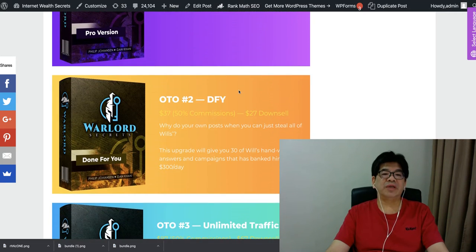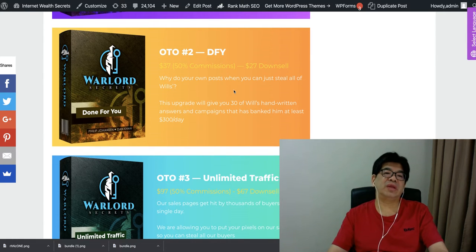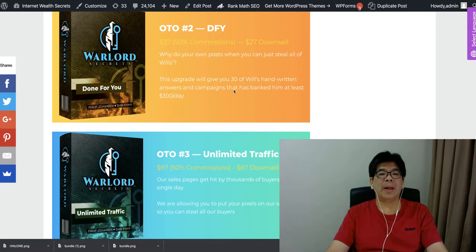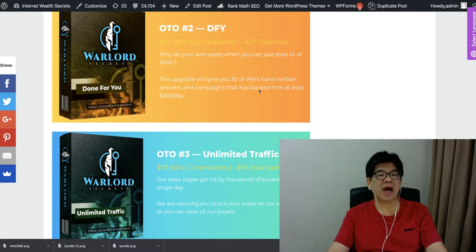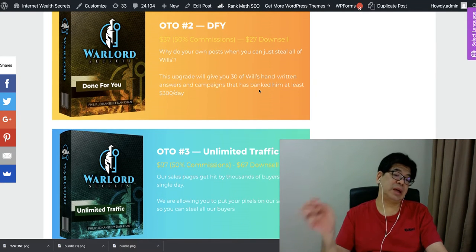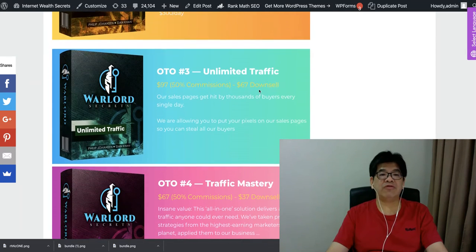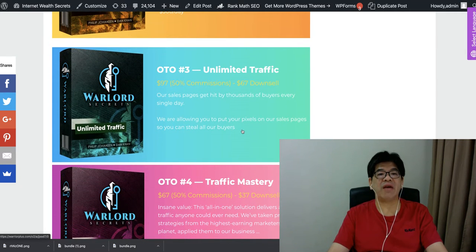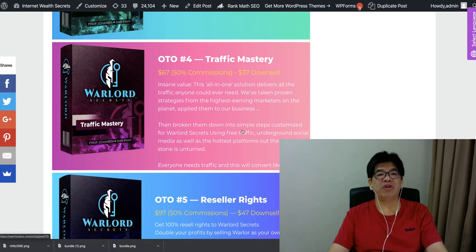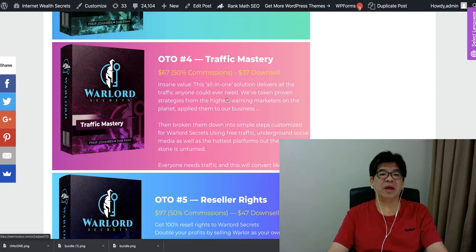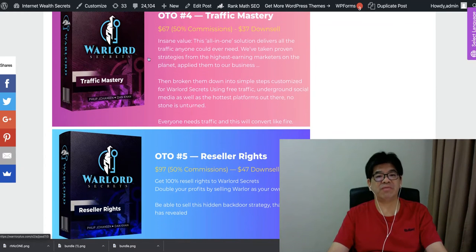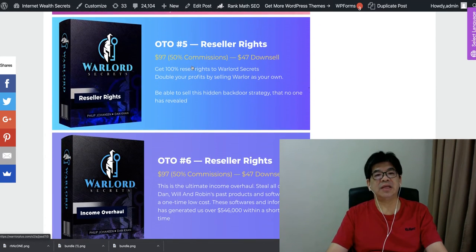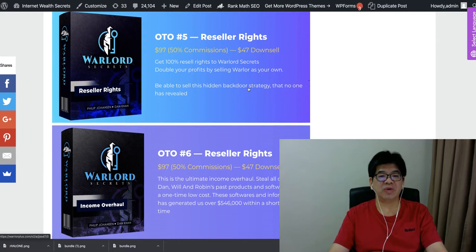Learn from Val's posts, you can make use of his real handwritten answers and campaigns you can just implement. Unlimited traffic, this site gets hit by thousands by every single day. And this is traffic mastery. This is 100% newbie seller.